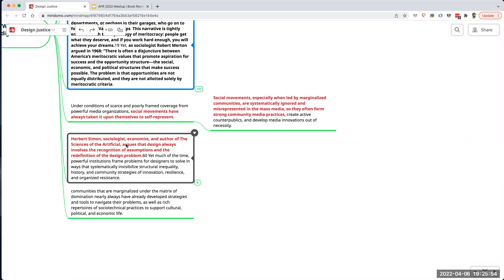Herbert Simon, the sociologist-economist and author of The Sciences of the Artificial, argues that design always involves a recognition of assumptions and the redefinition of the design problem — basically a kind of ebb and flow and re-scoping. When you're doing a design this can be frustrating, like scope creep, but Simon says there's some necessity there; it's going to happen.